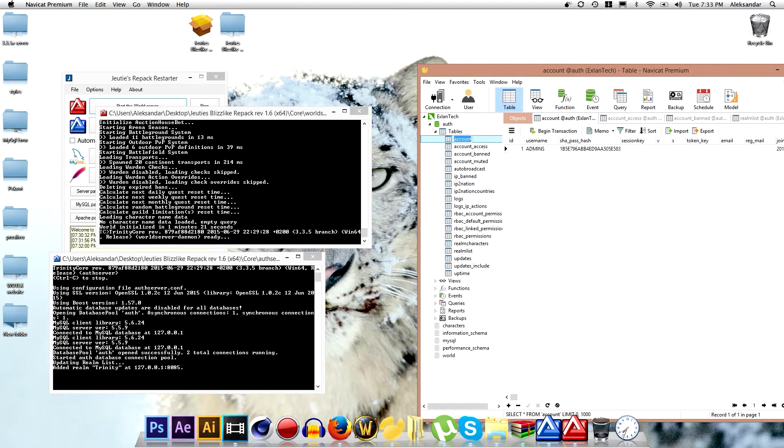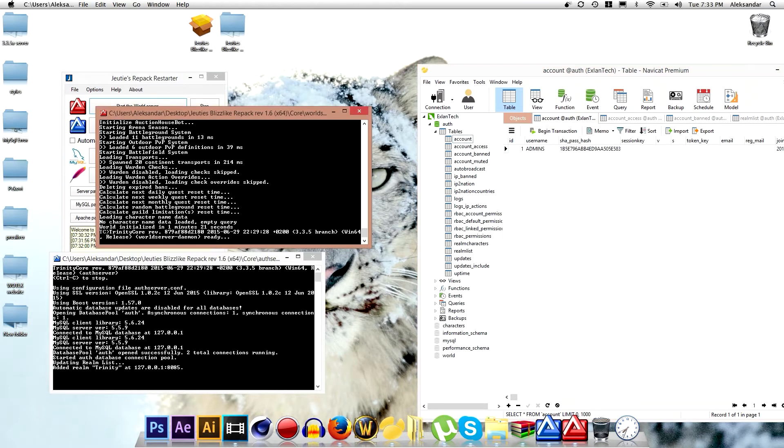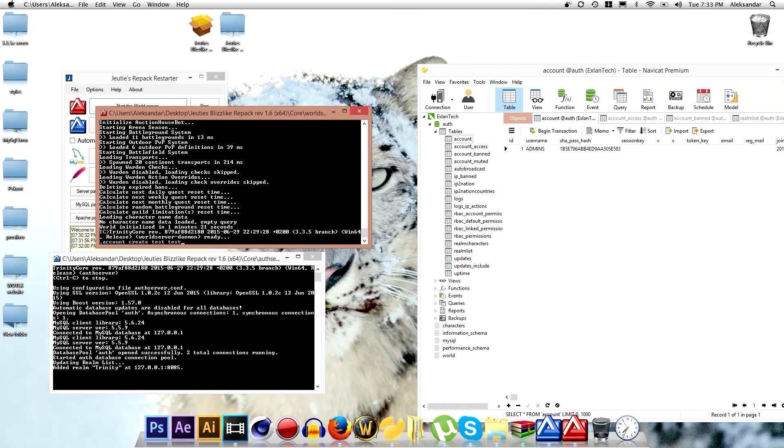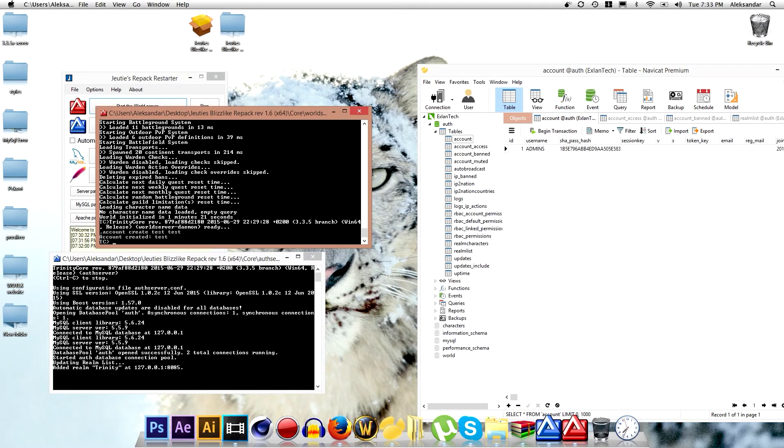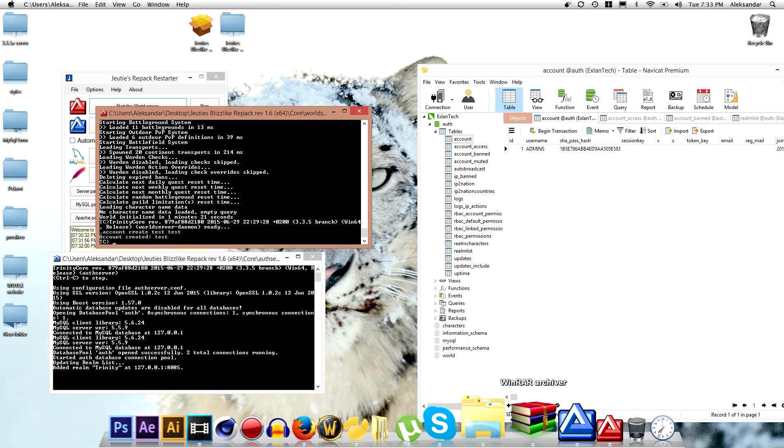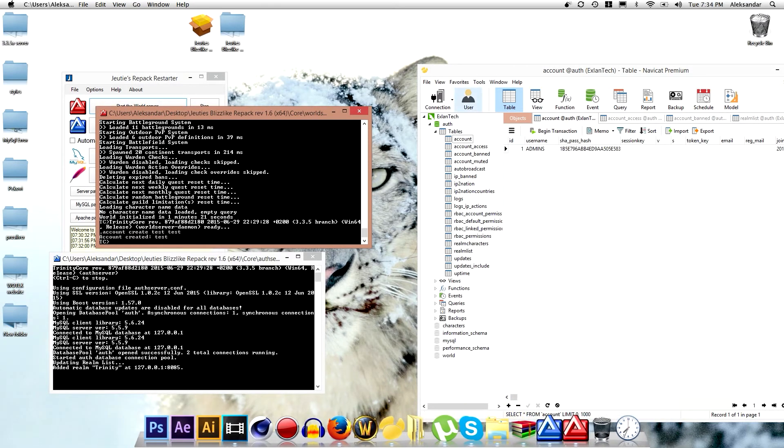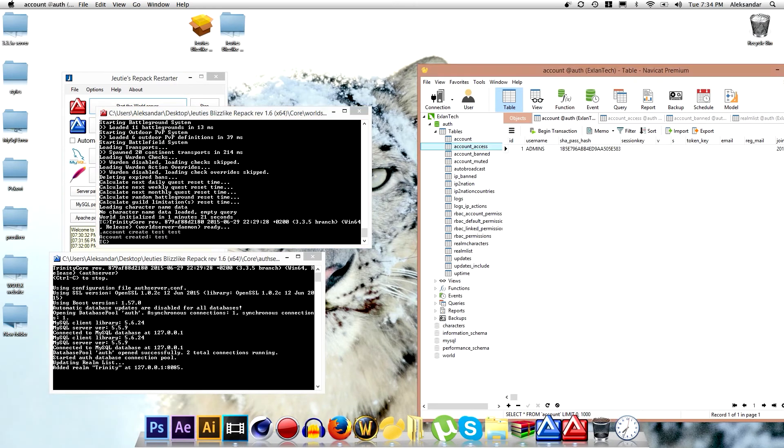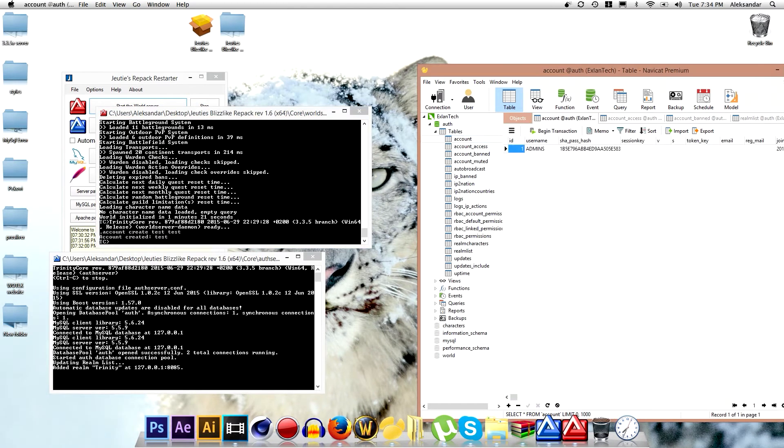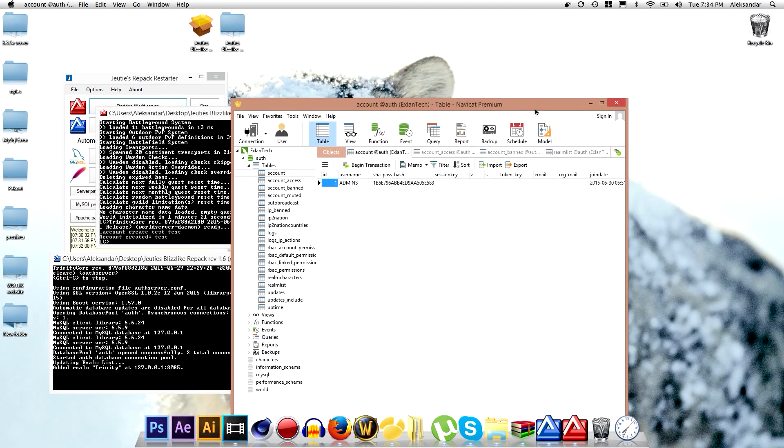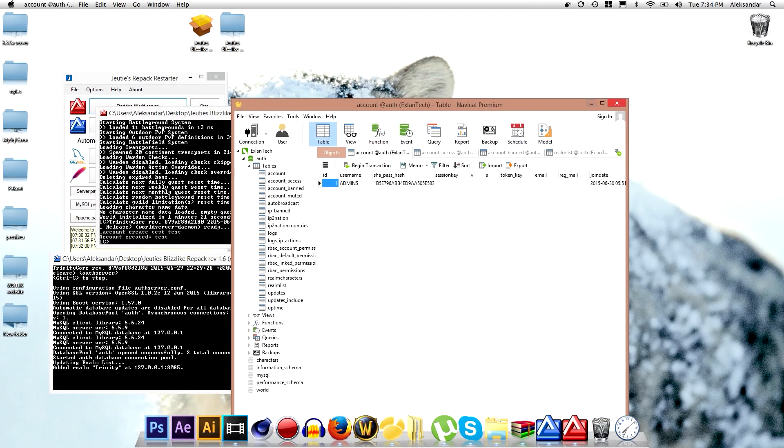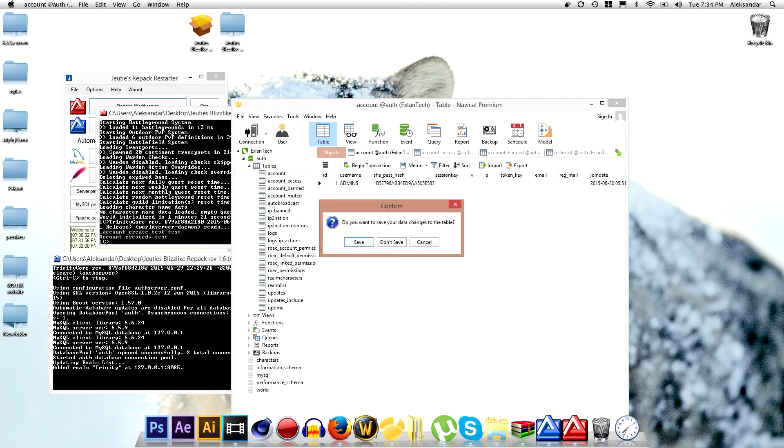And now we want to create account. Click account, account create. Now you type the account name and now you type the account password and click enter. And the account is successfully created. You can find your account by going here and going here or maybe you have to just reload this.